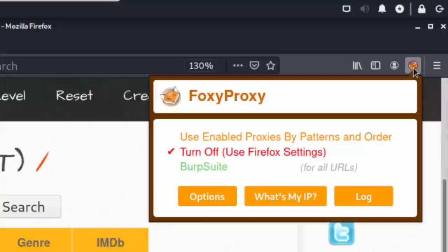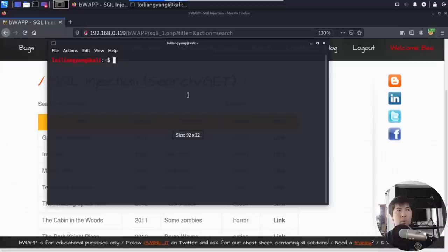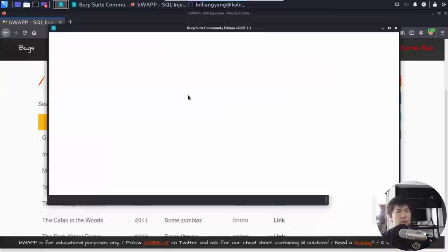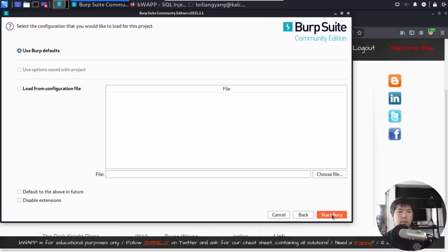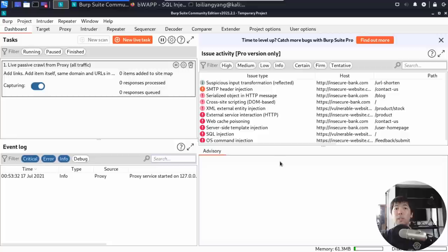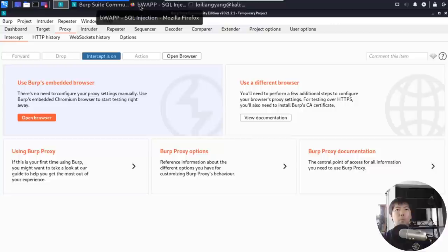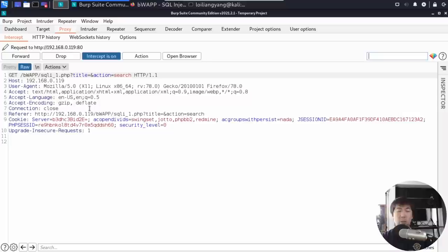We go to the top right corner, select FoxyProxy, select Burp Suite, and open a terminal. We launch Burp Suite Community Edition — click Next, then Start Burp. Burp Suite is our interceptor: it intercepts all requests sent to the site, allowing us to modify the data and test whether the application is vulnerable to cyber attacks. Under the Proxy tab, ensure Intercept is on, then go back to the browser and click Search.